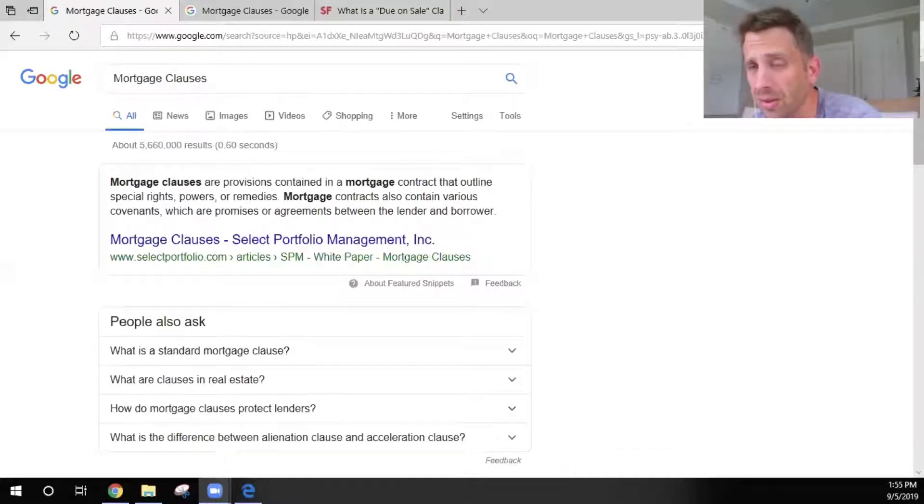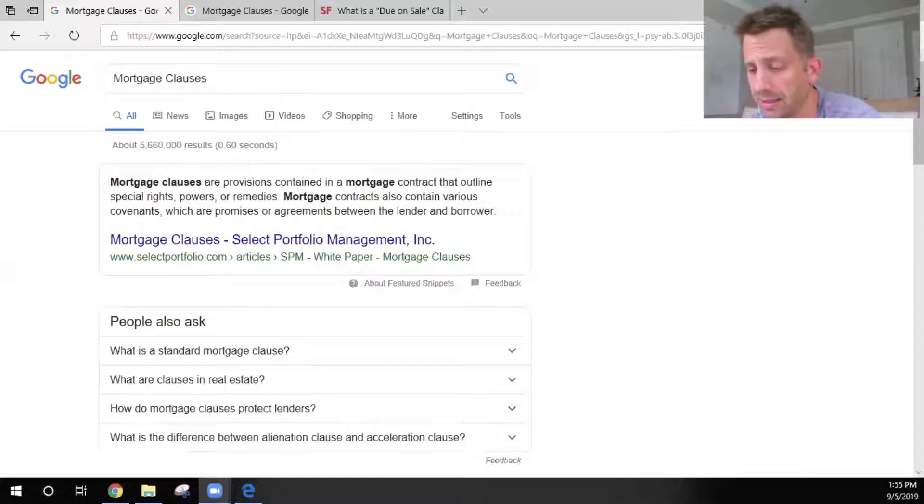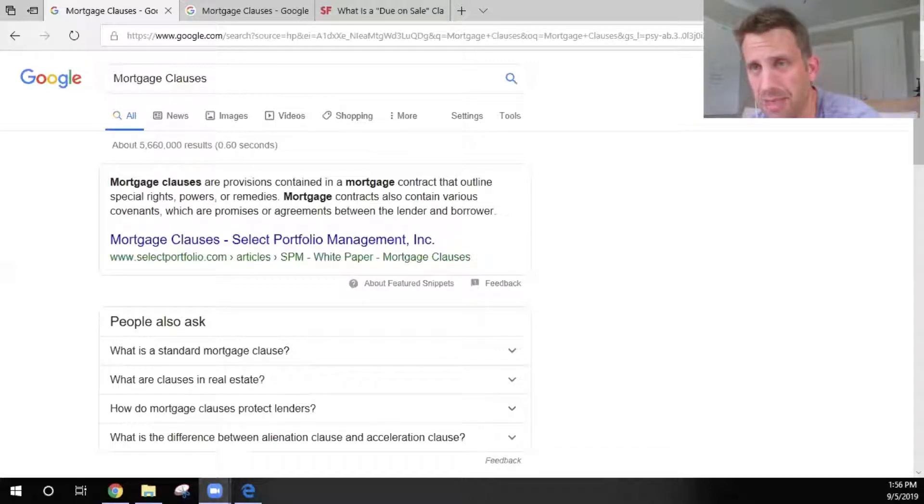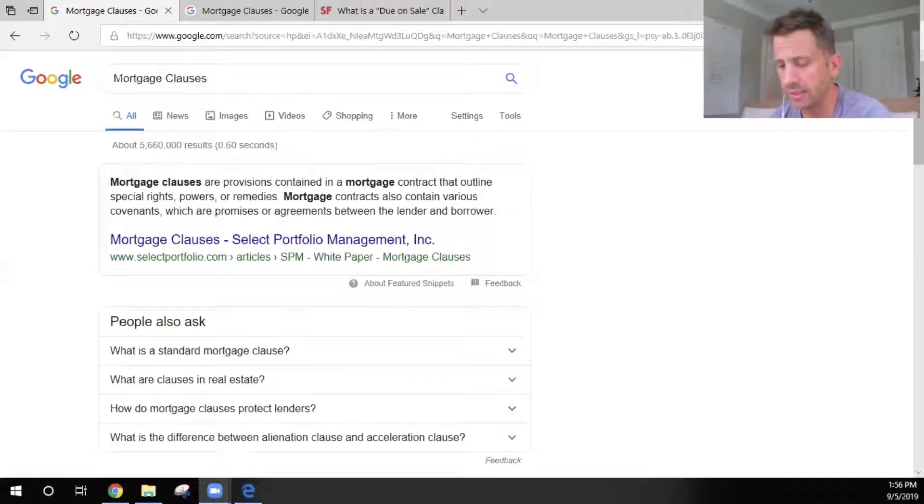That's a lot of clauses, okay. I don't know how much of this you guys really want to know, but there is some important ones in here.